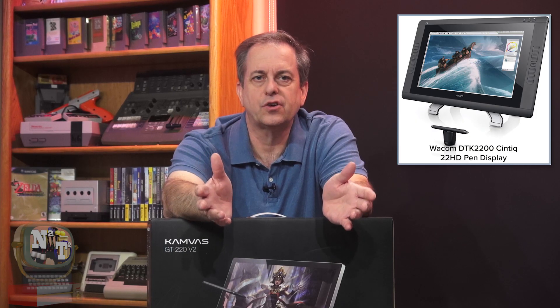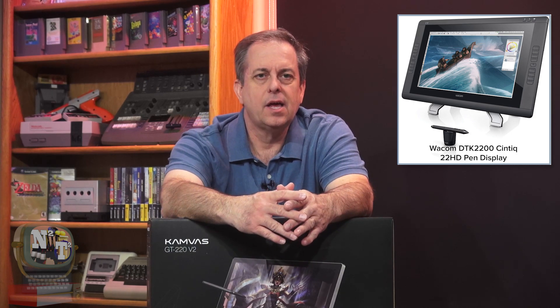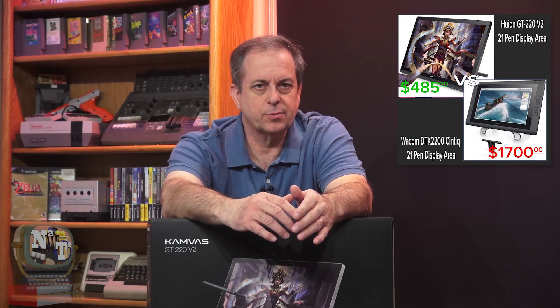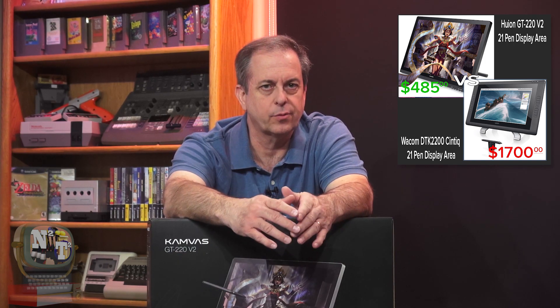Is this drawing tablet as good as a Wacom Cintiq? Probably not. But for the price point of $485 US dollars versus a Cintiq 22HD, which has a 21-inch pen display and costs $1700, this Huion is a great choice for the beginner, artist working in a digital drawing realm, or even a seasoned professional.